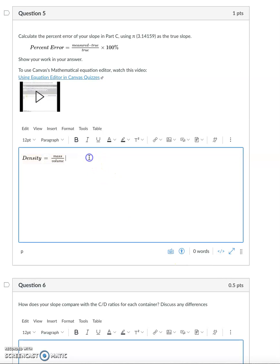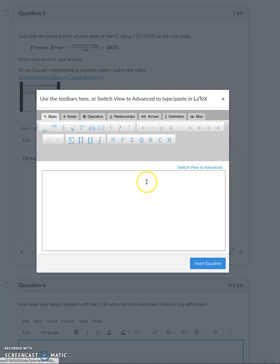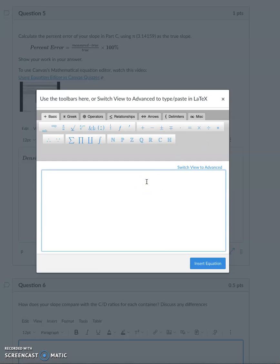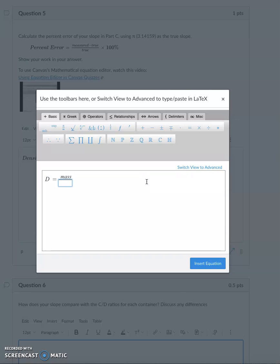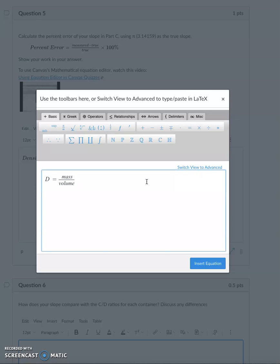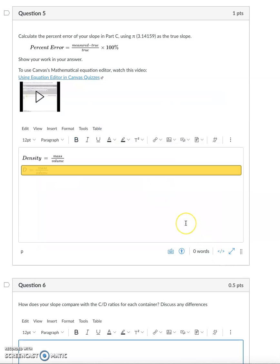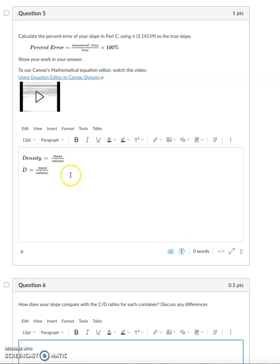Now there's an easier way to do this in the equation editor. I can go in here, hit density equals, type in mass directly, and then hit the backslash button on my keyboard where the question mark is, and then type in volume in the denominator. Hit the right arrow key that takes me out. Boom, I have a fraction. So there's two ways to do fractions.